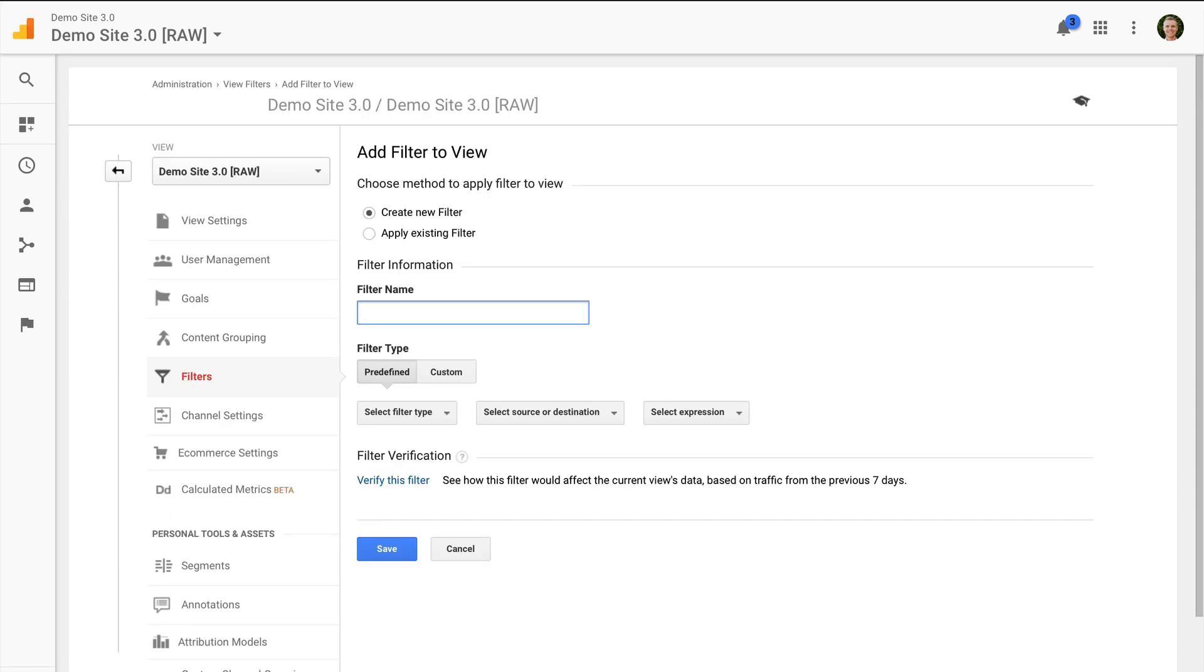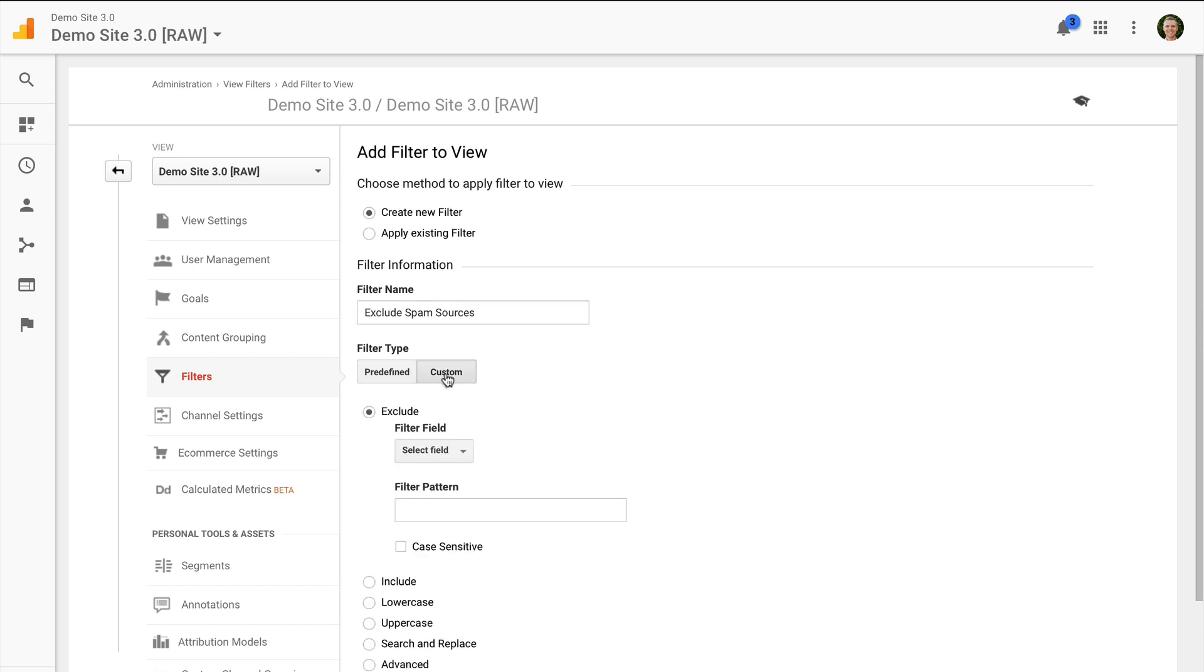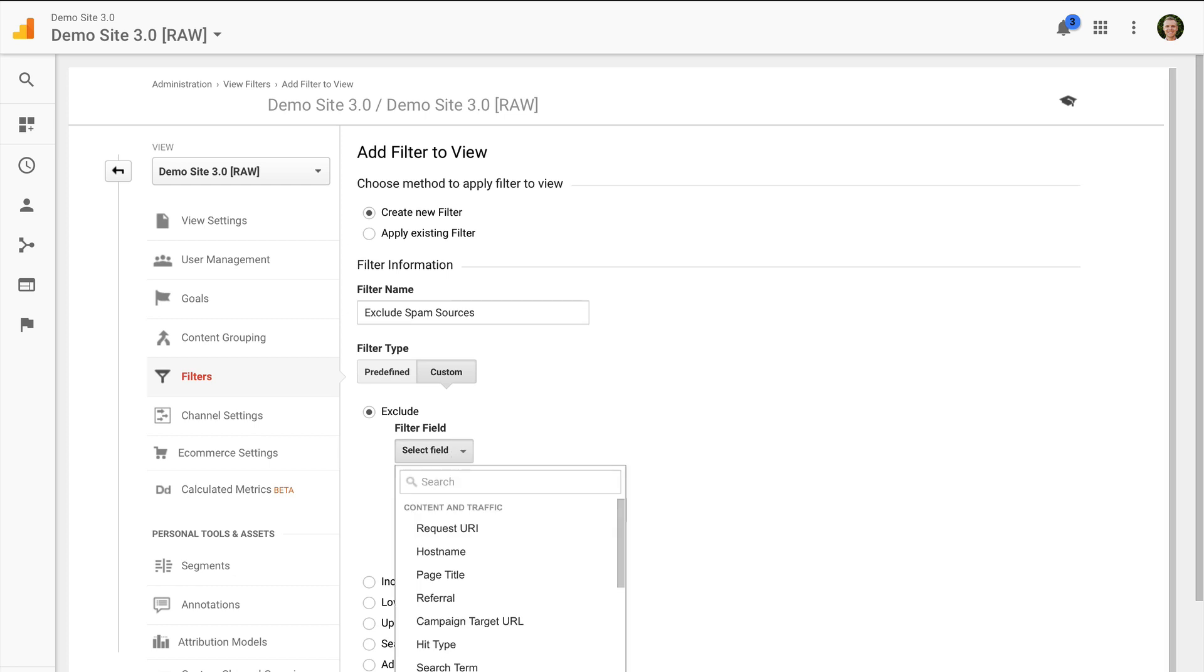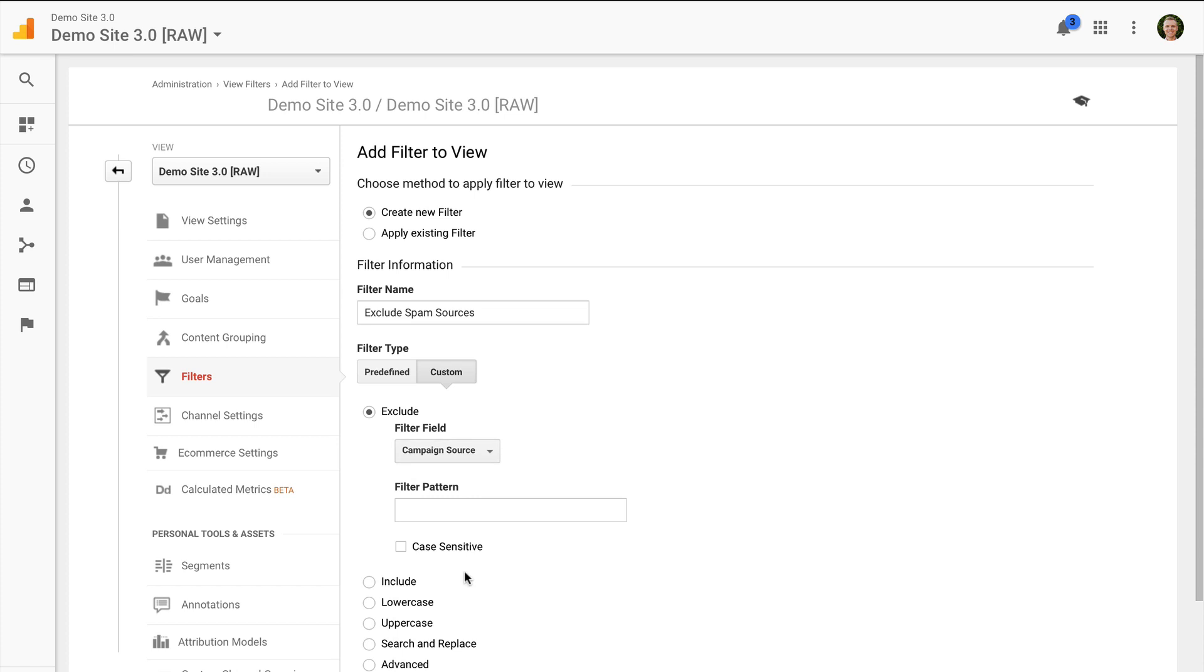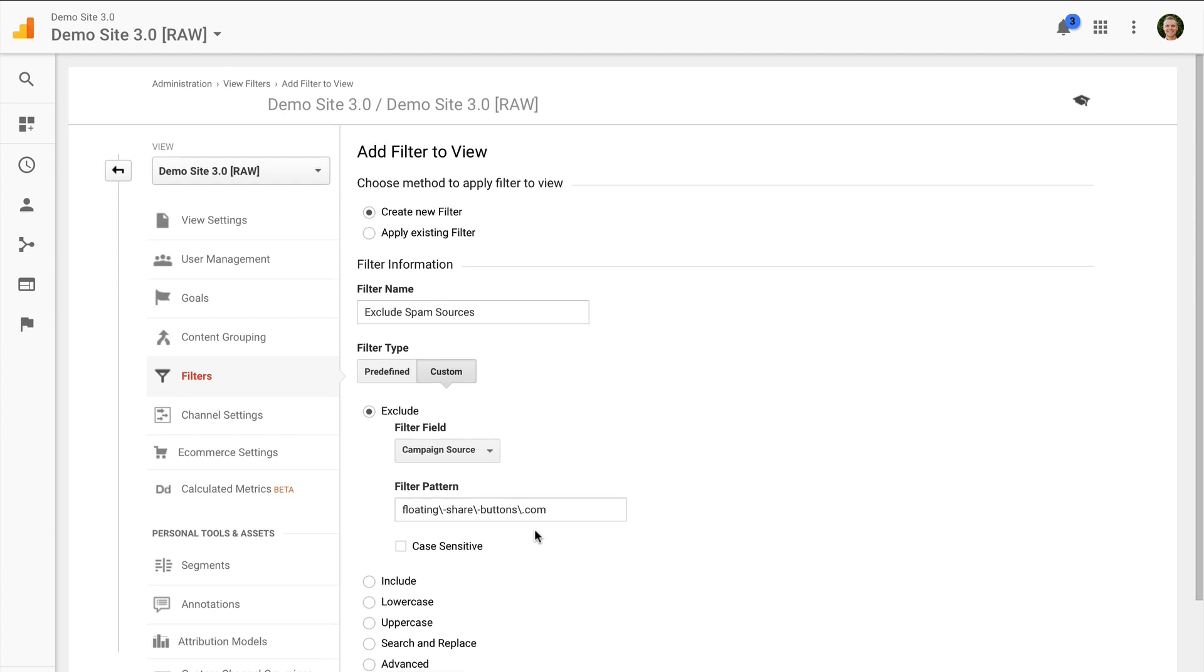And what this is going to do is to remove the spam that we saw inside the referrals report. So I'm just going to create custom and this time I'm going to go with an exclude filter and I'm going to go on source and now I can enter in the particular domain name. So again this is the top one that we saw inside the referrals report so floating share buttons. So I can now exclude this traffic from showing up inside my reports. And because this is a regular expression I'm escaping the special characters. I can now use the referrals report to identify additional sources to add in to my exclusion. And that would be a manual process.